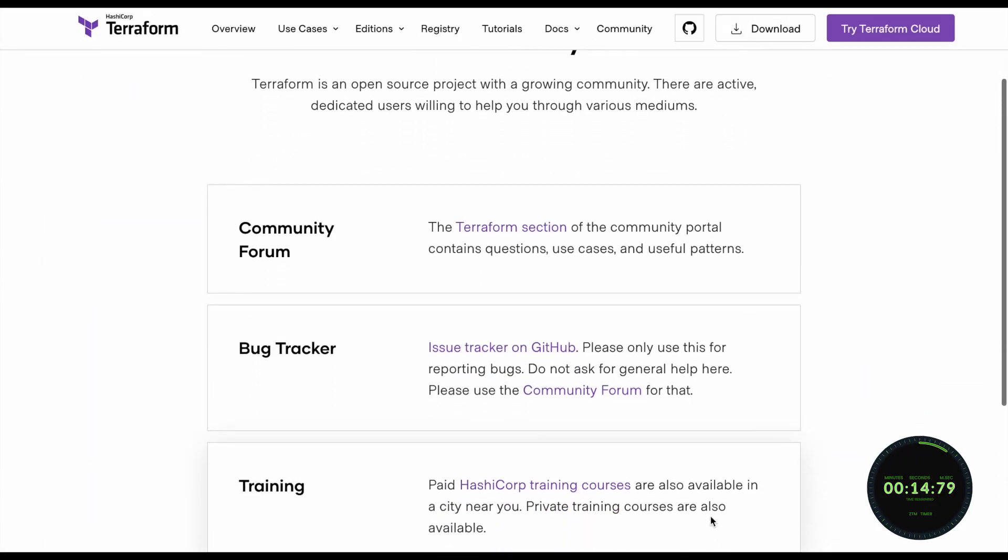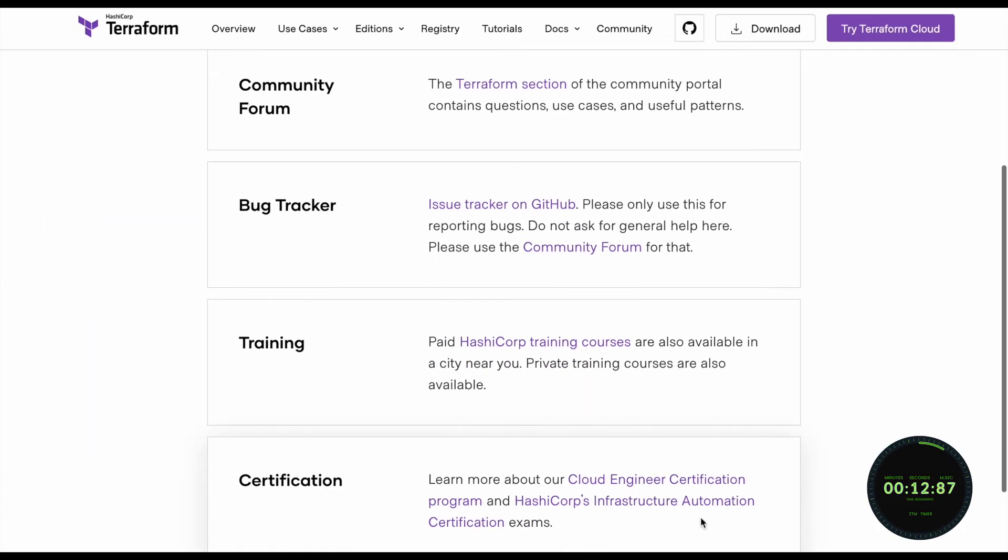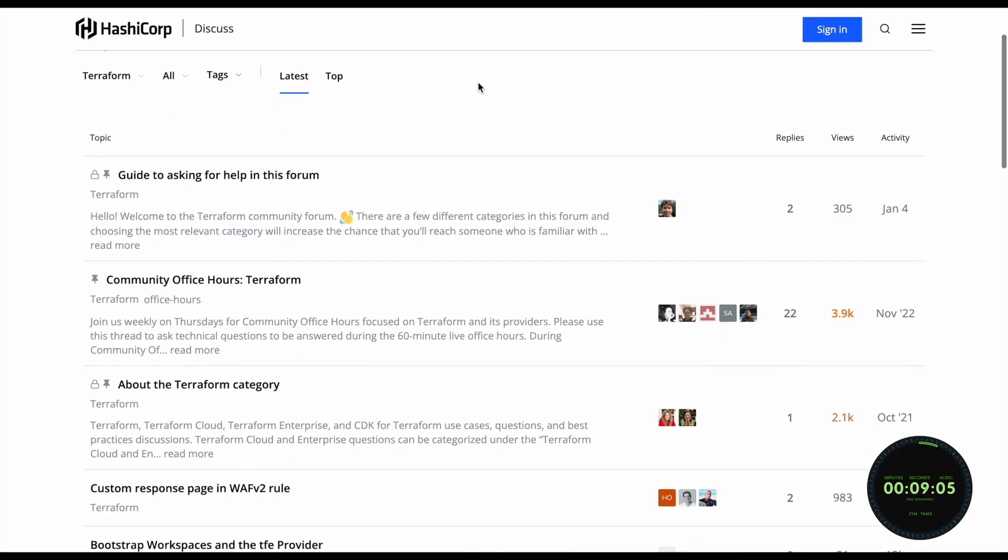And lastly, Terraform is backed by the masses, meaning it has a large community behind it that are willing to help you through any issue you encounter.